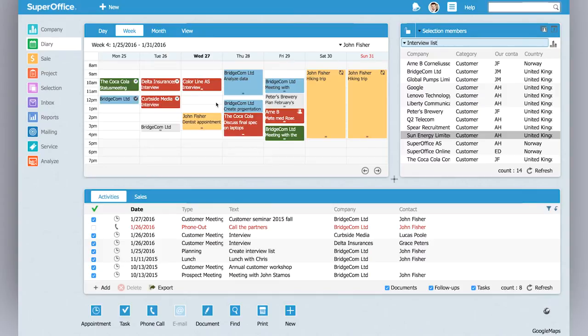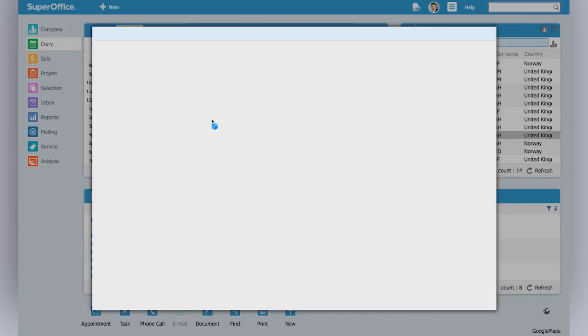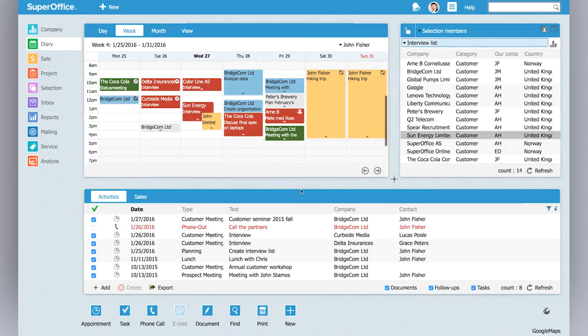To book the meeting in SuperOffice I just drag it here and it opens, press save and it's scheduled.